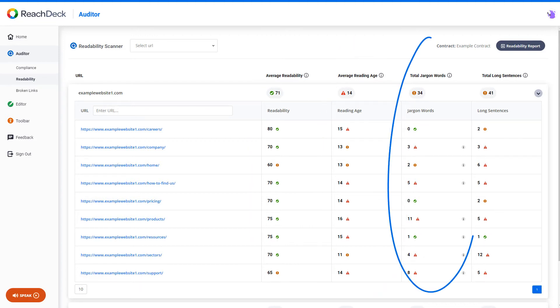Jargon words are meaningless unless you belong to a particular group or profession. While it will be difficult to remove all jargon words, you should try to limit their use to an absolute minimum.